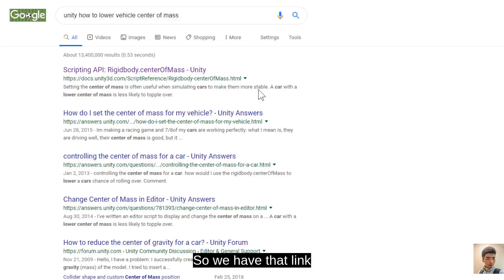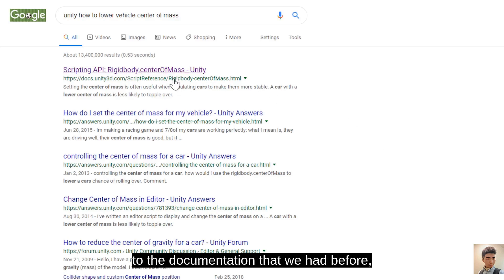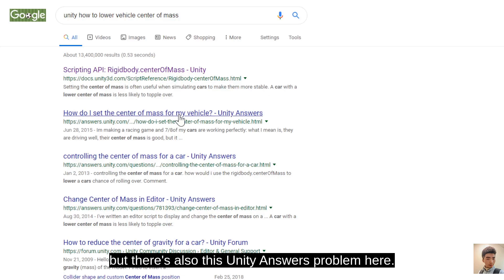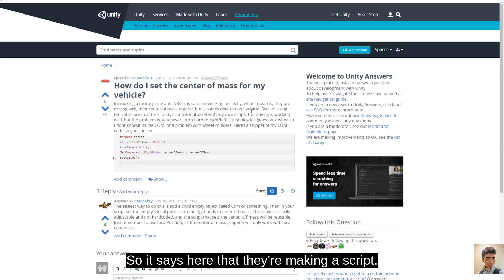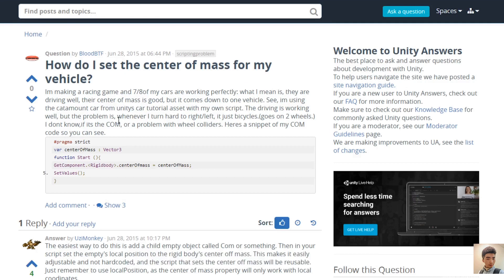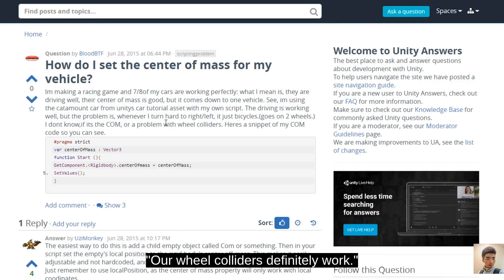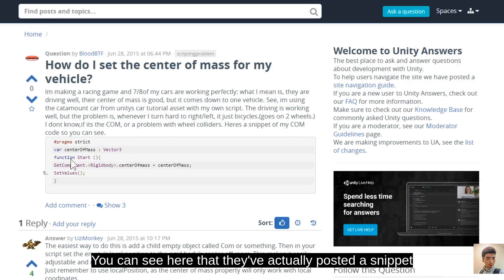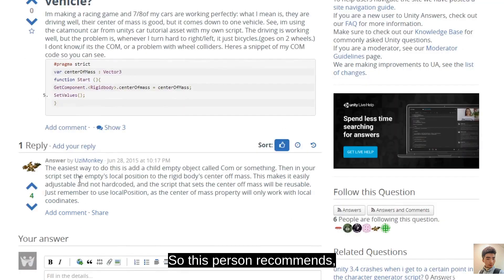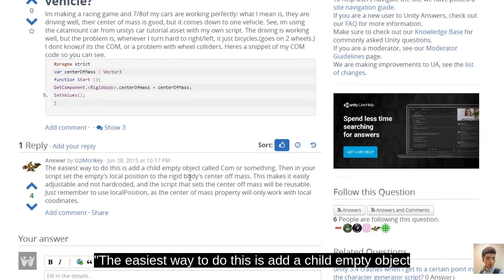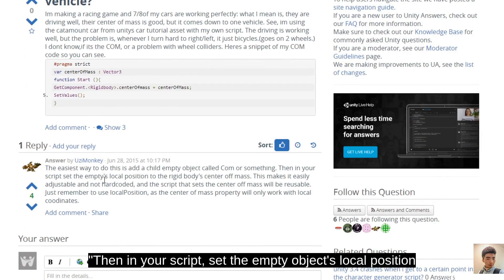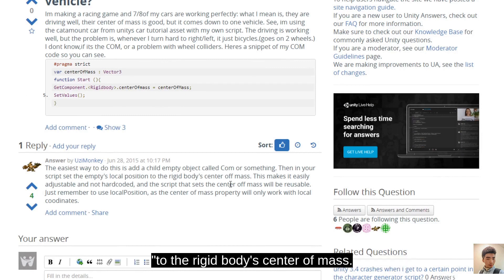A Unity Answers post says a car keeps going on two wheels when turning hard. They don't know if it's the center of mass or wheel colliders. The recommended solution: add a child empty object called 'center of mass' and in your script set the empty object's local position. That way the center of mass can be adjusted and reused. So the recommendation is to create a center of mass object as a child of the player vehicle.